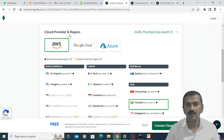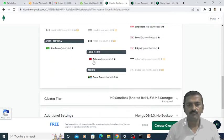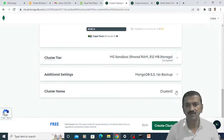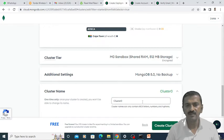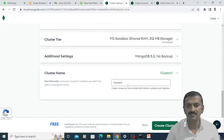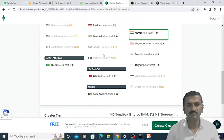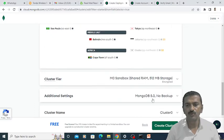After that, you can specify some additional settings. You can specify the cluster name here. The default cluster name is already specified. I am keeping that cluster name as it is, without making any modification on this particular step. I am going to click on this create cluster option.